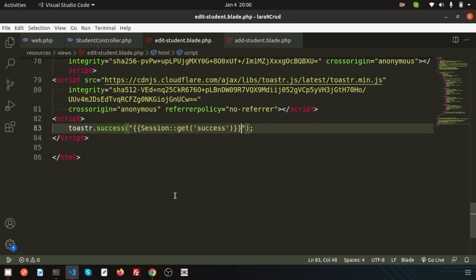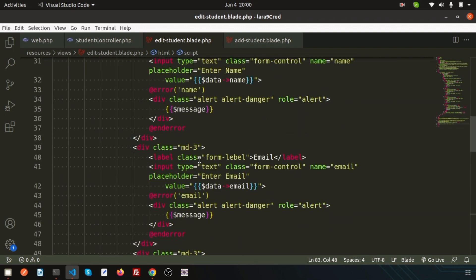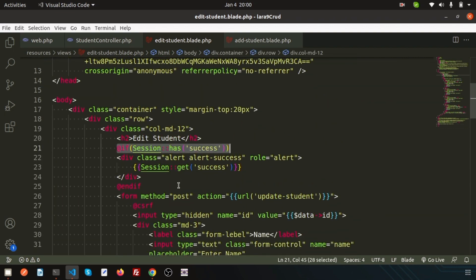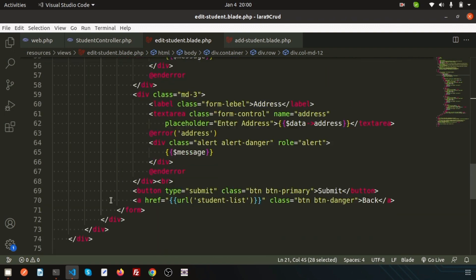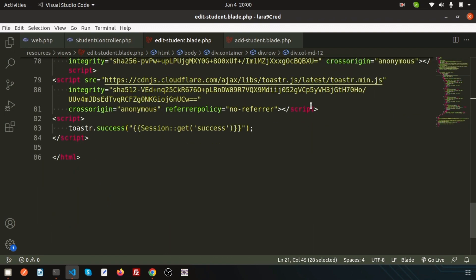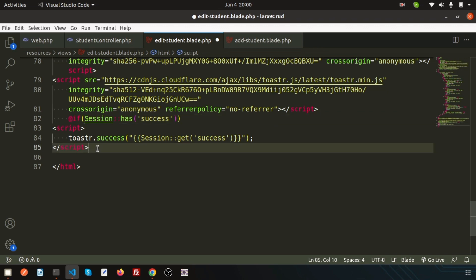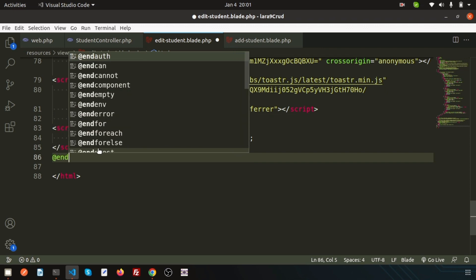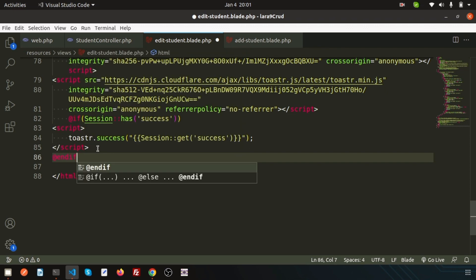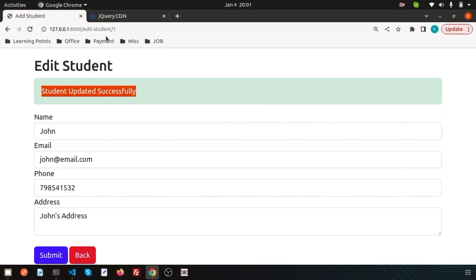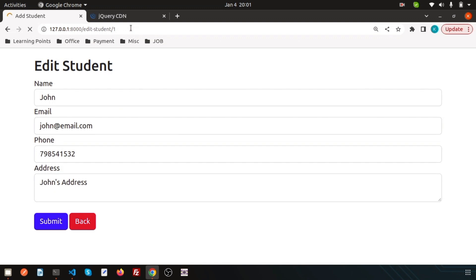We need to check if the session exists, then only it will use. Simply add the condition. I have this code already, so just copy from the previous. This script will be enclosed here. If the session exists then it will work, otherwise not.